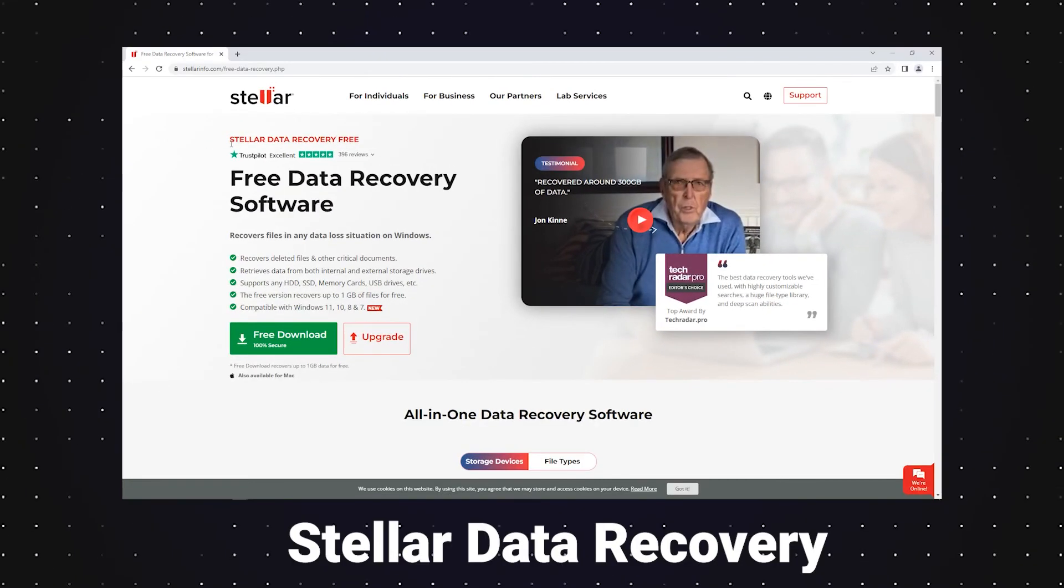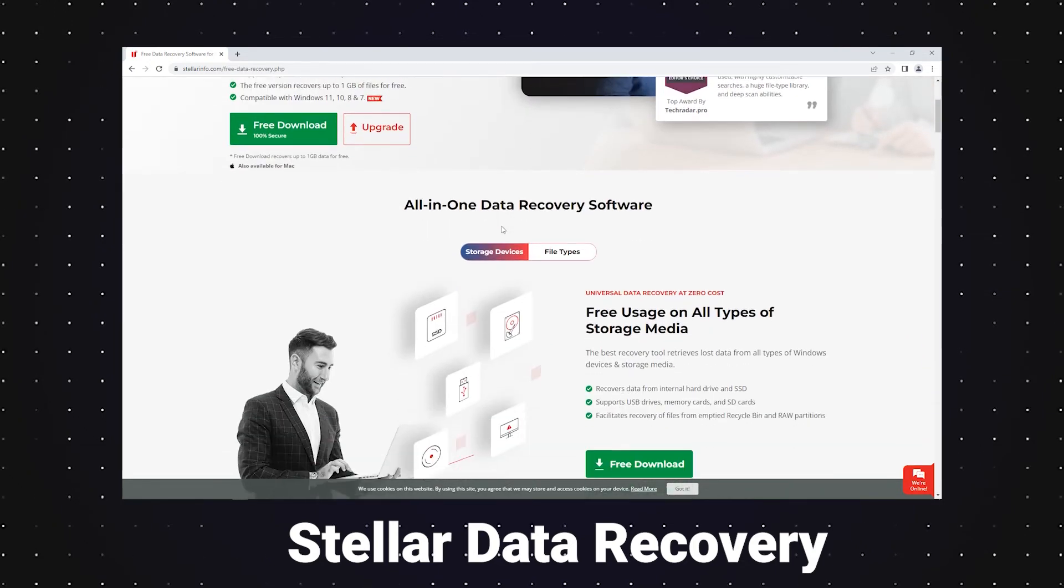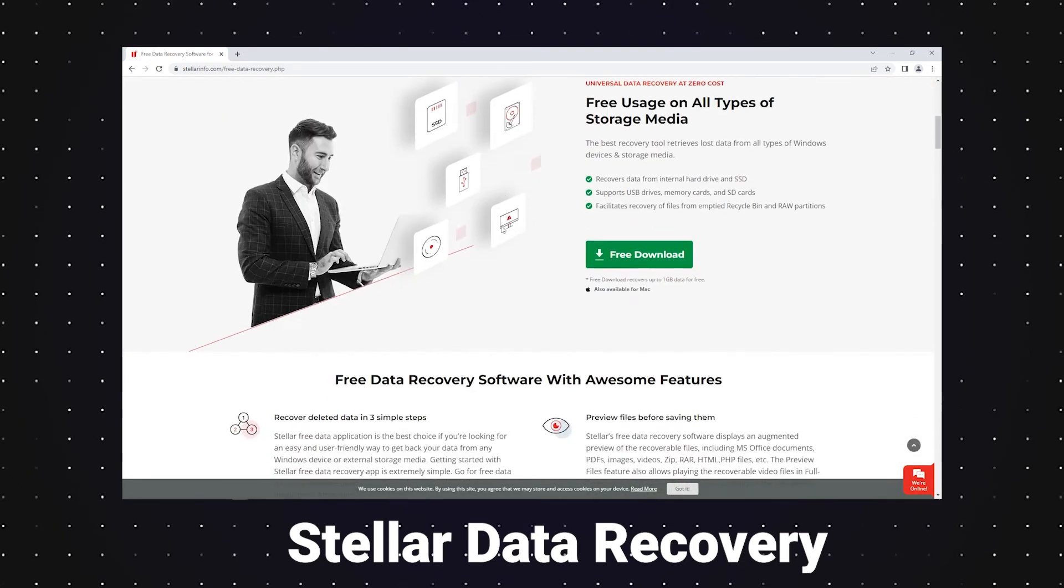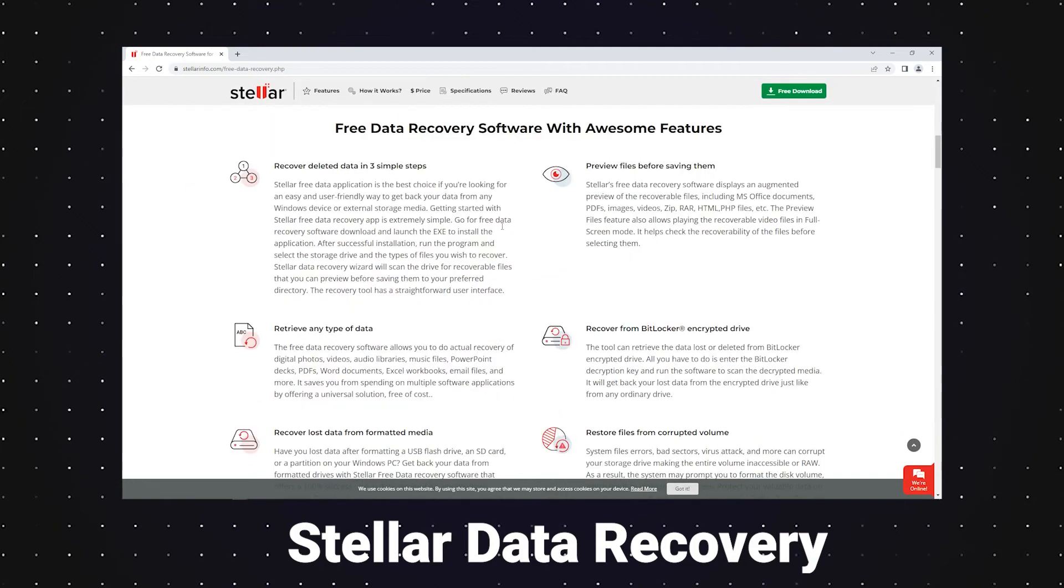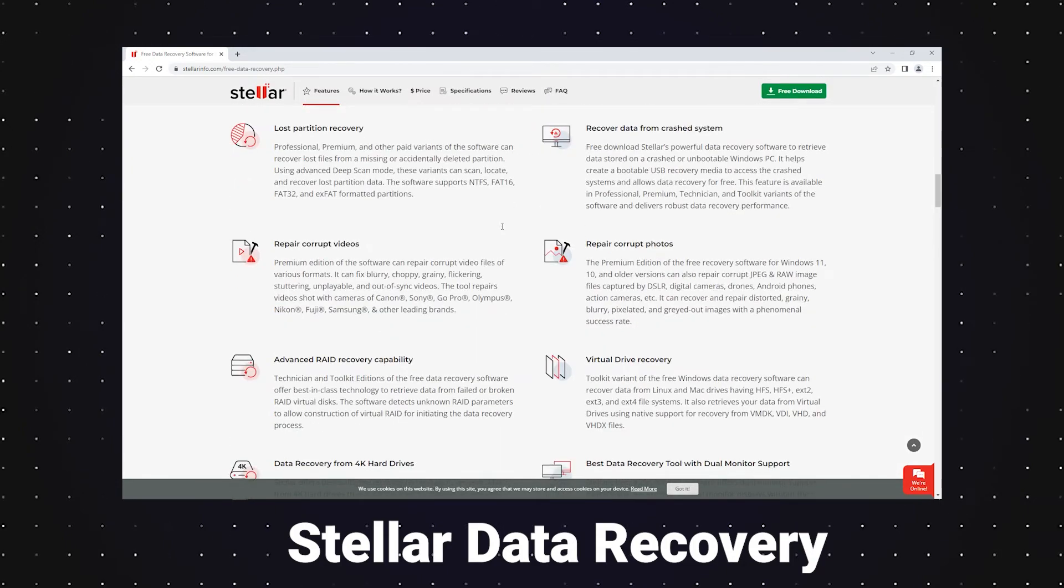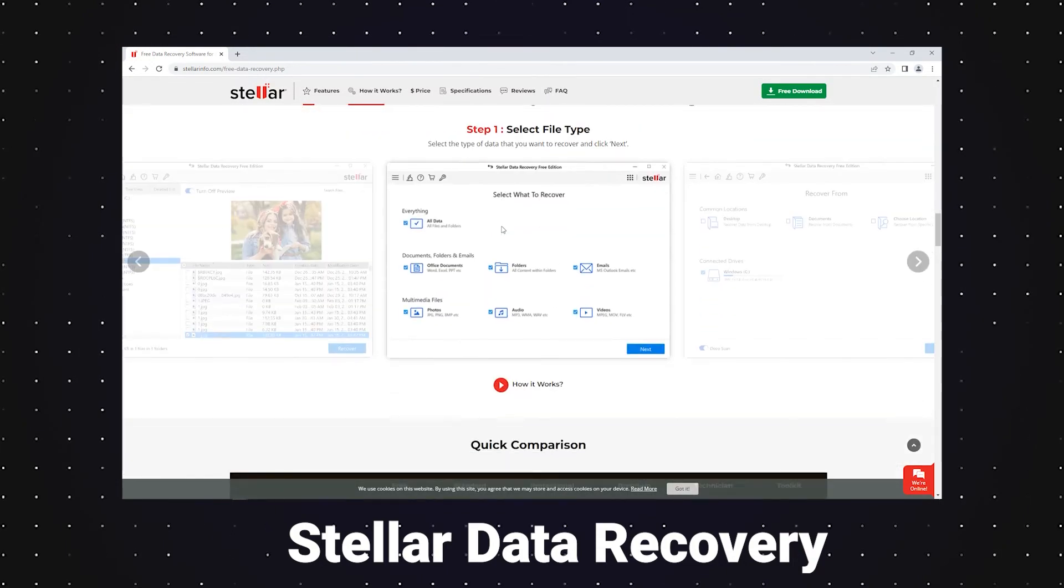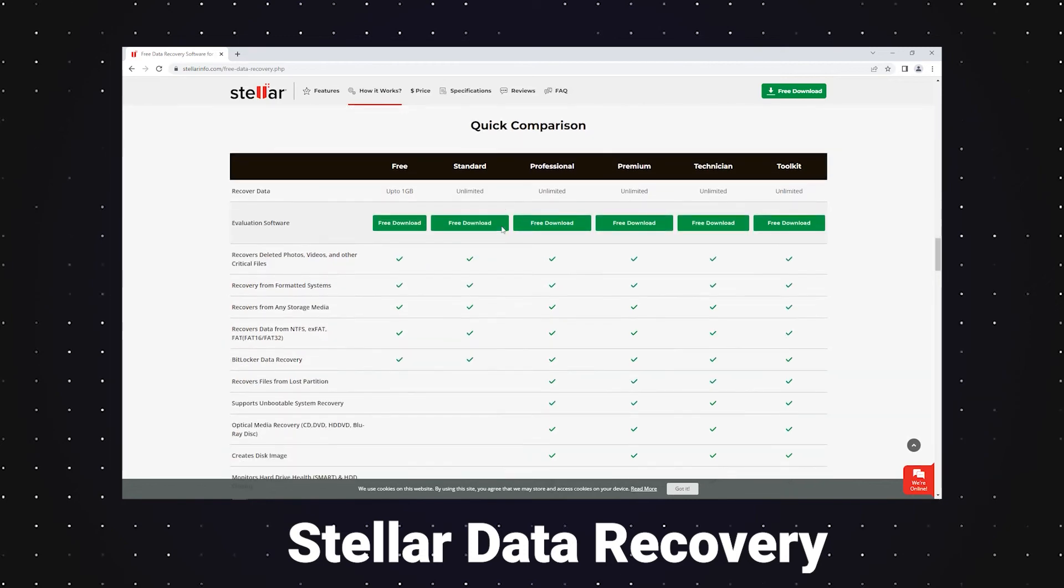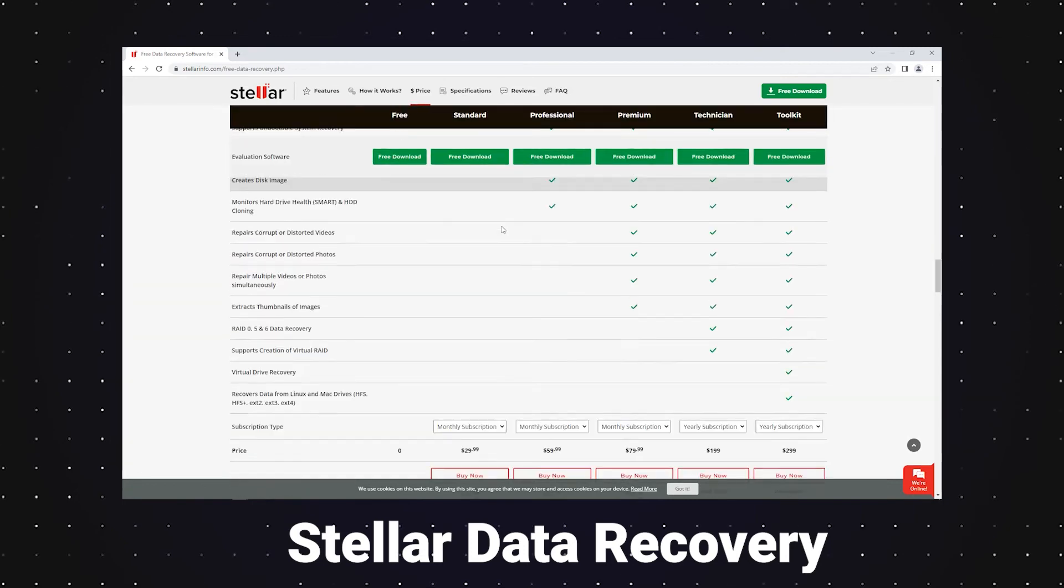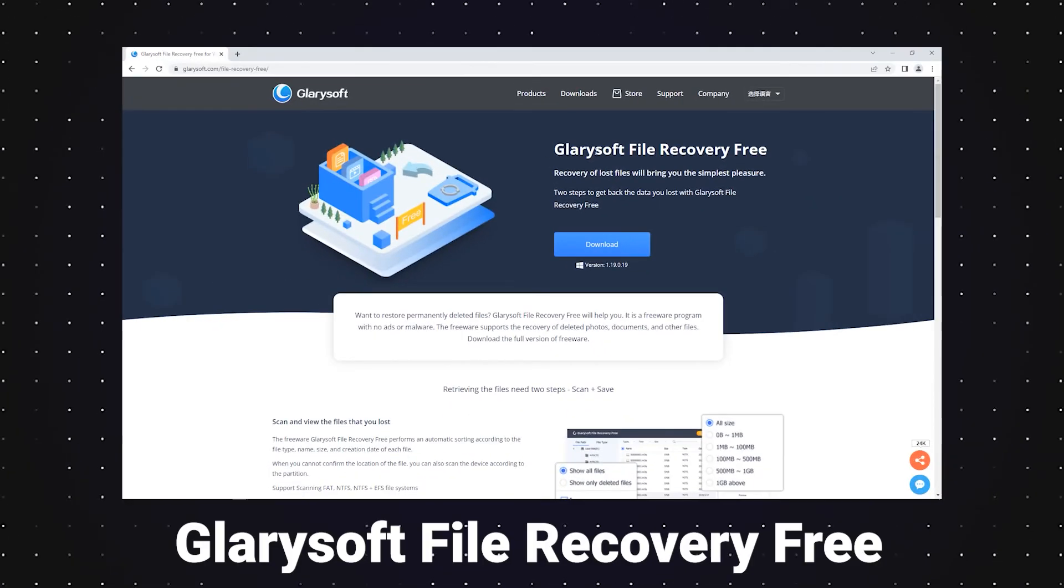Stellar Data Recovery is a well-known recovery software. Due to its nice user interface and high efficiency, it efficiently restores data from corrupted and inaccessible partitions on Windows laptops and PC.